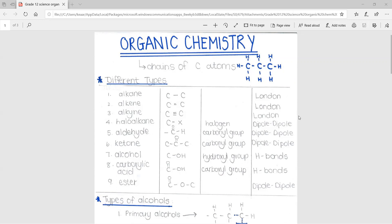This column represents the intermolecular forces. Alkanes, alkenes, and alkynes all have London forces between molecules — they are non-polar molecules and therefore have London forces. Haloalkanes, aldehydes, and ketones all have dipole-dipole forces between molecules, because they are polar molecules and form polar bonds. Alcohols and carboxylic acids have hydrogen bonds, which is a special type of dipole-dipole force — it is stronger and is only between alcohols and carboxylic acids. Esters have dipole-dipole forces.